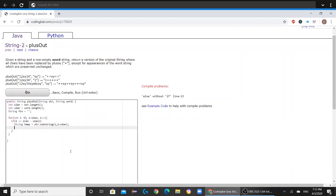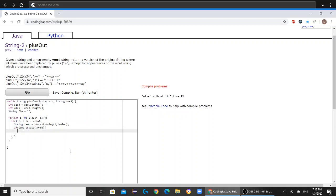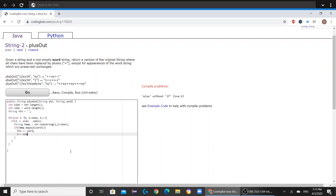And now we're going to start another if statement. If temp equals word, then fin is also going to equal word, and i is going to have wlen minus 1 added to it.